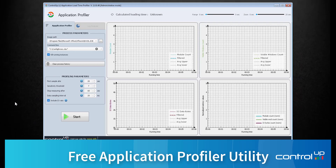Hi, Dan from ControlUp. I'd like to show you our Application Profiler, a free tool that allows you to drill down into the load time of any application and see the root cause of slow loading apps.